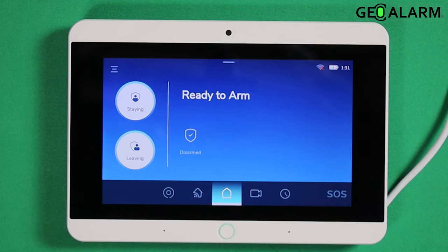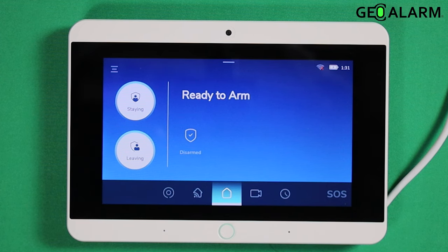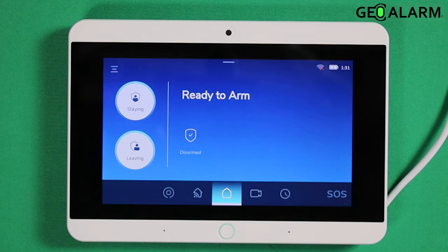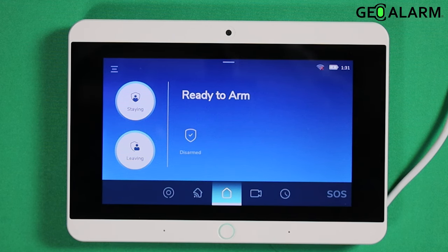Hey everyone, Drew with GeoAlarm and I am back to talk to you about the GeoAlarm GeoCP control panel and how to enable and disable the countdown beeps. If you're like me, sometimes you get a little tired of hearing those audible countdowns, so you can actually disable them so that your panel is silent.